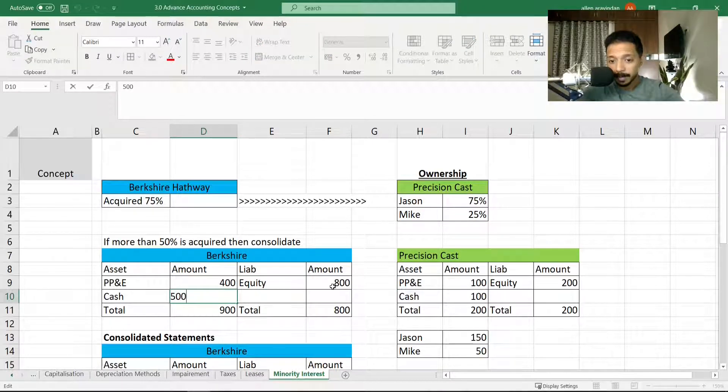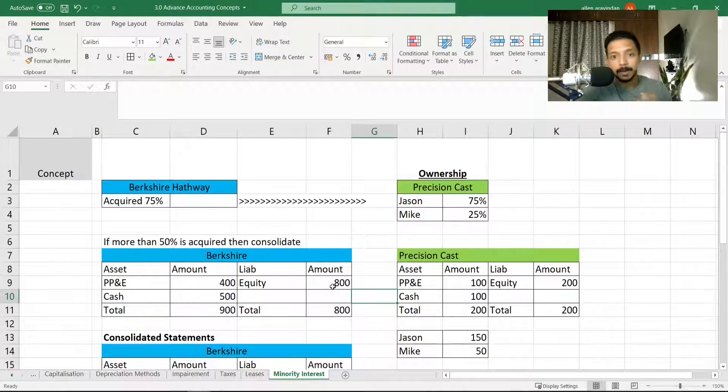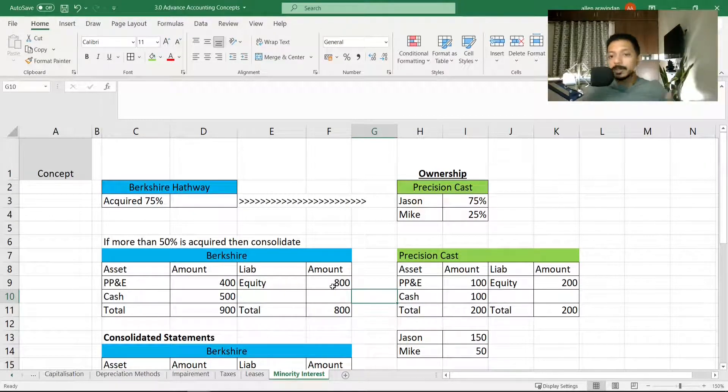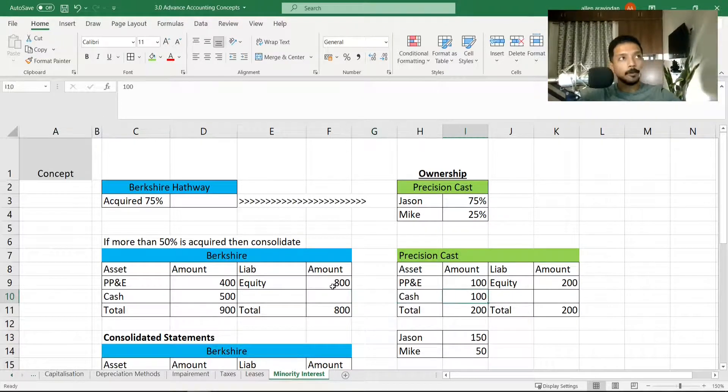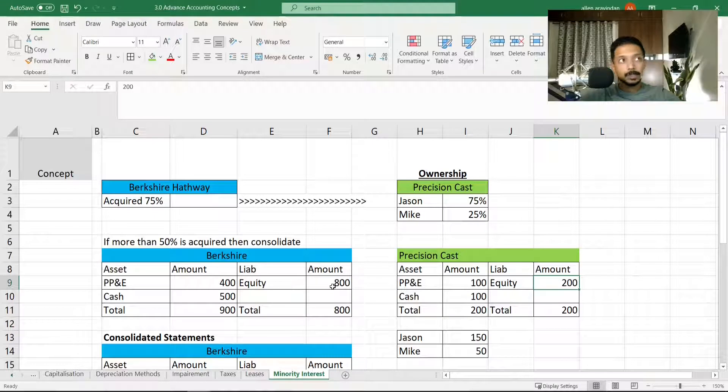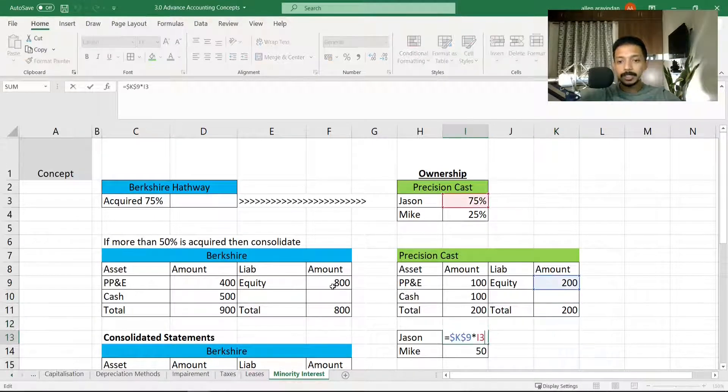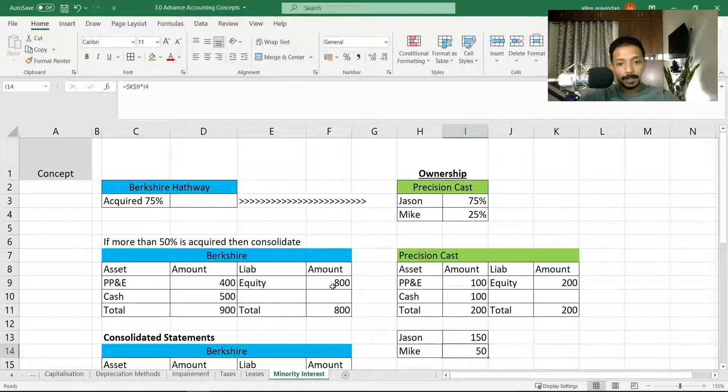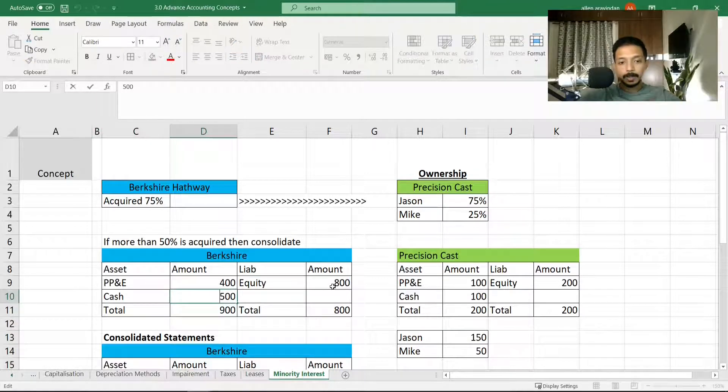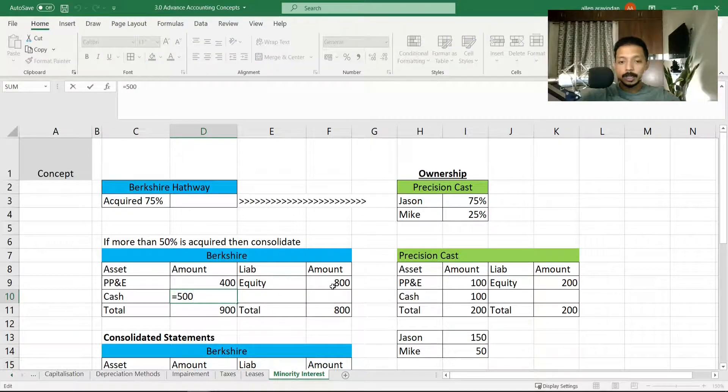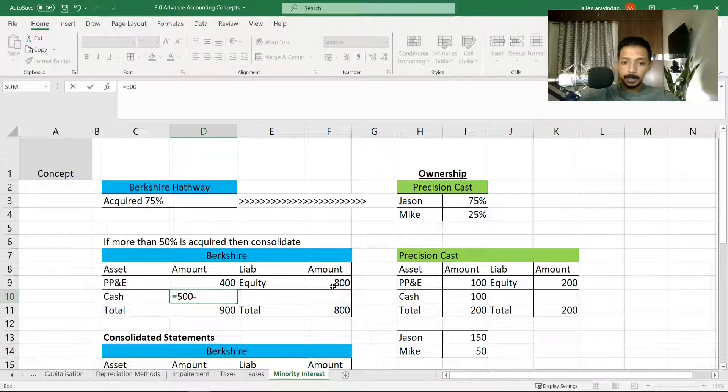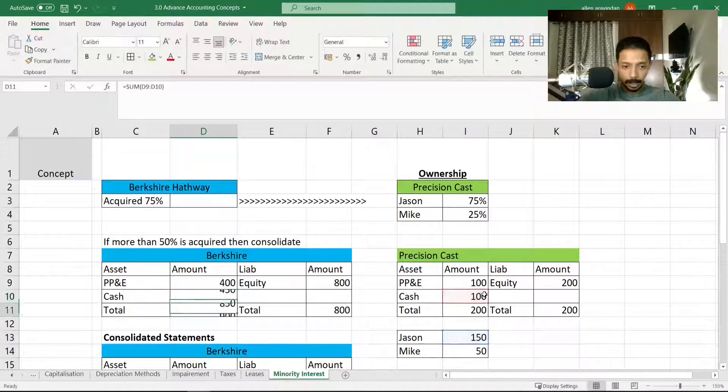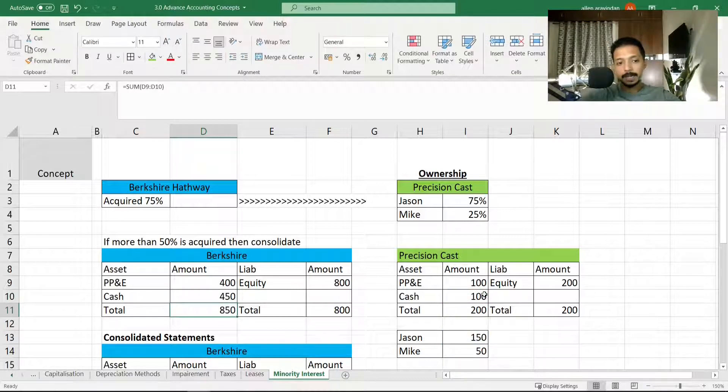If you see on the Berkshire Hathaway side, we have cash of 500. Now if we were to calculate how much we're going to pay to buy Precision Cast, what we need to do is take the equity side of Precision Cast, which is 200. That means Jason owns 150 and Mike owns 50. So we're going to take our cash—we have 500 at Berkshire—and we're going to reduce it by 150 and add up the 100 which is available in Precision Cast. So that means in total I have 850 in my asset side.